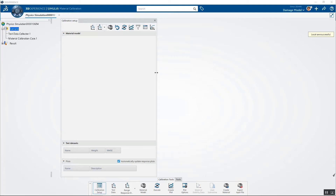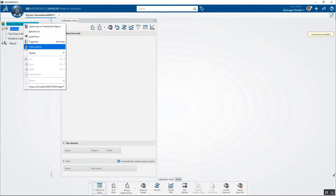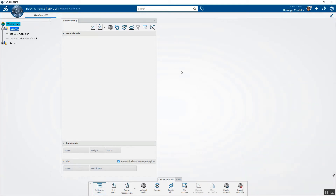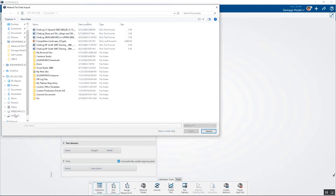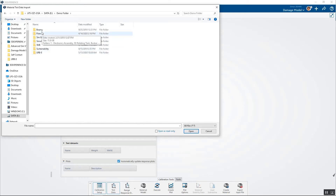Here I am in the material calibration app. The first thing I'm going to do is rename this to make it more meaningful — I'll just call it Webinar MC for material calibration. The steps are pretty straightforward: first, we're going to import a material model. I have some predefined test data — I'm going to read in the material model for a very simple elastic-plastic A356 material.